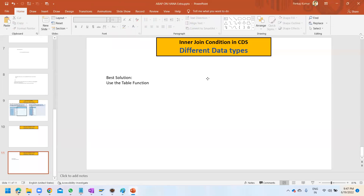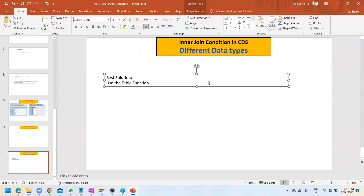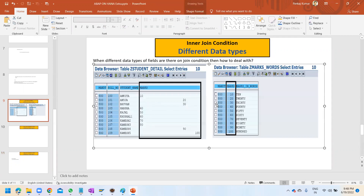Hello everyone, good morning. I believe you have gone through both the first two videos on the INNER JOIN condition. In the first video I discussed how the data is set up, so please go through that first video - you'll be able to understand the context of these three videos.